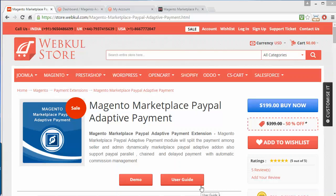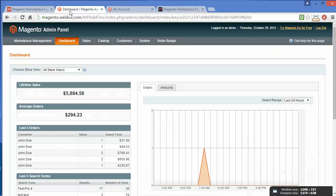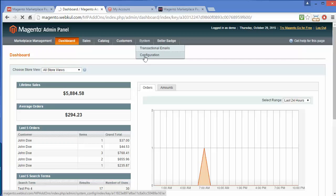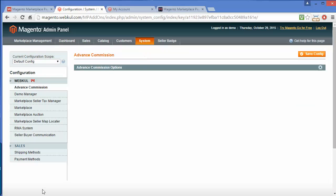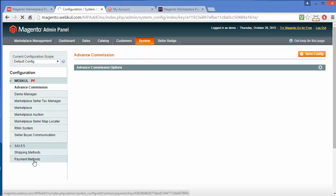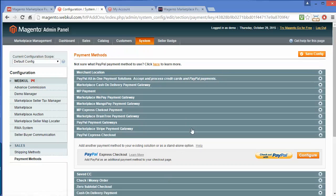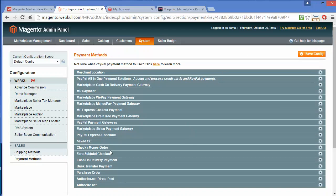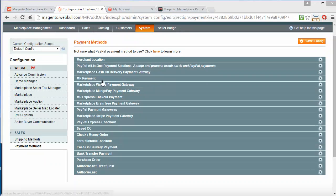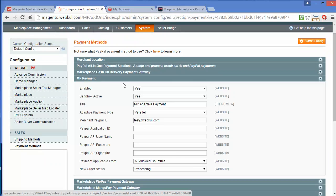To configure this module, we have to enter the admin panel. You can see this is our admin panel. We have to go to System Configuration. Under Configuration you can find Sales. Under Sales you can see the Payment Methods — various payment methods installed in your marketplace. Here you can find MP Payments. You have to click on MP Payments to configure this module or the payment gateway.